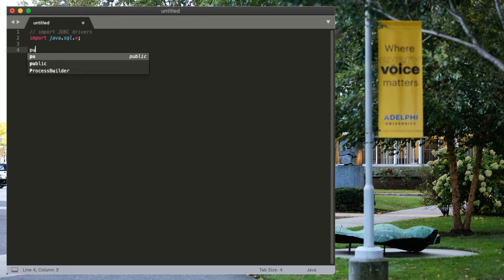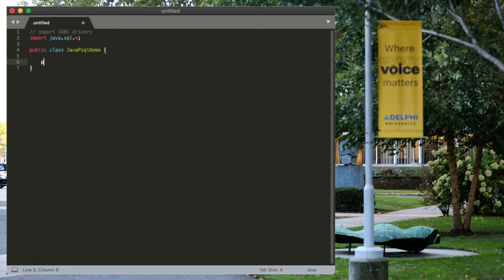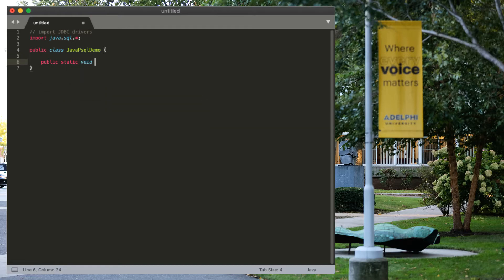Of course, we need to make a class for this, otherwise things can't run in Java. So, let's call it java.psqlDemo. And within that, we need to have a public static void main.